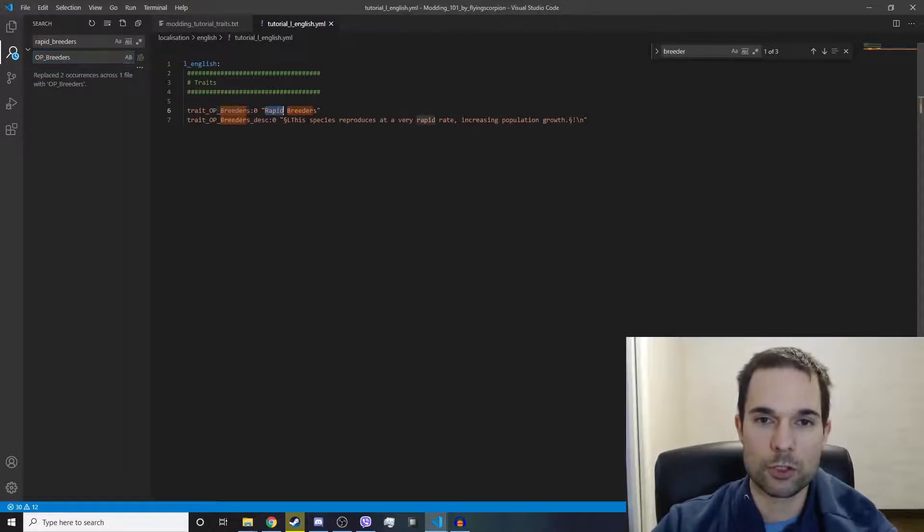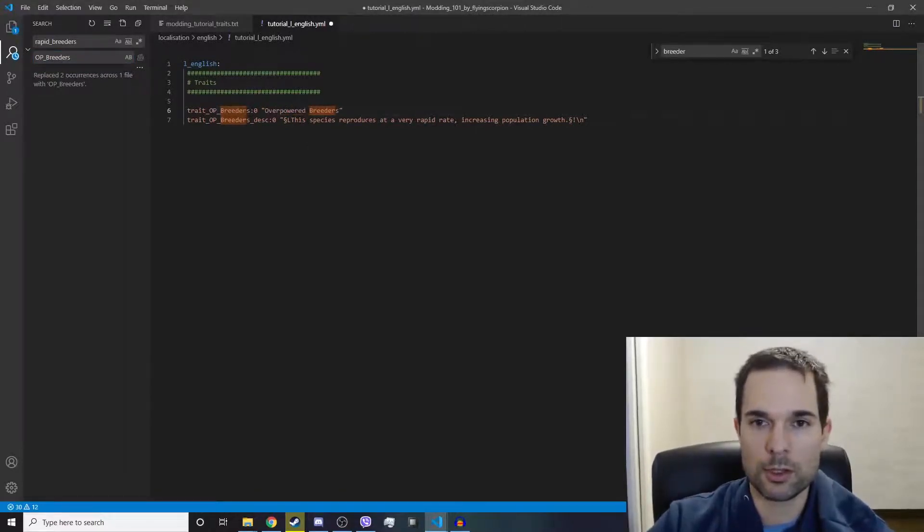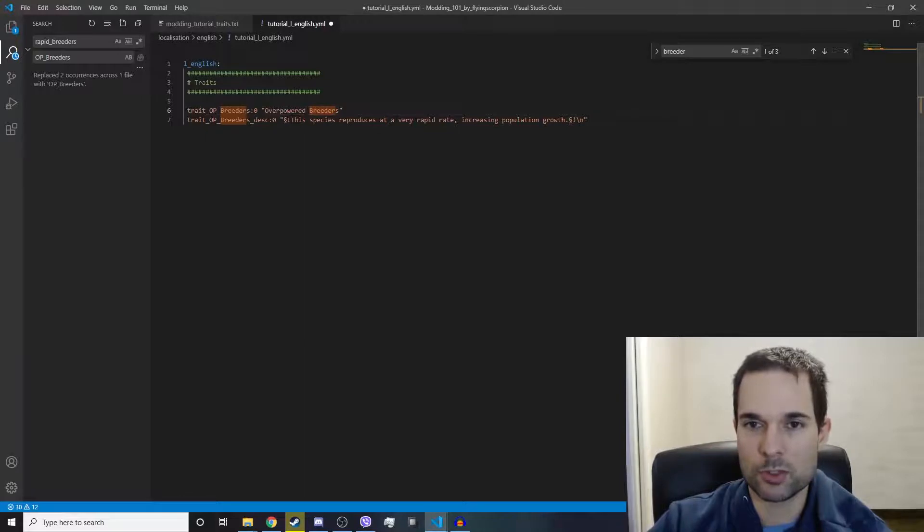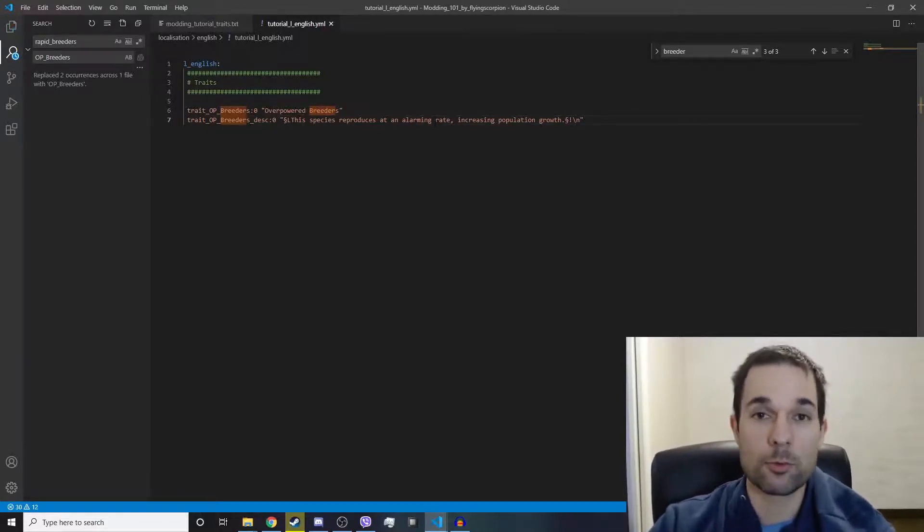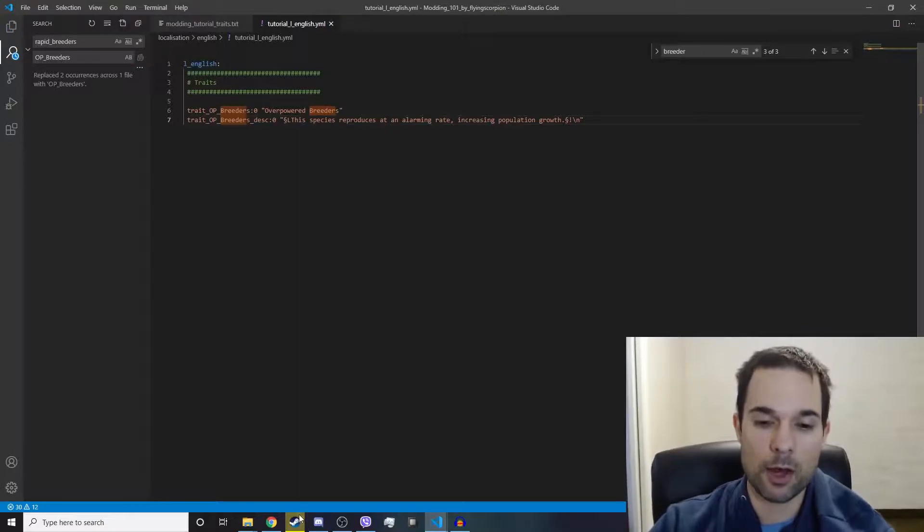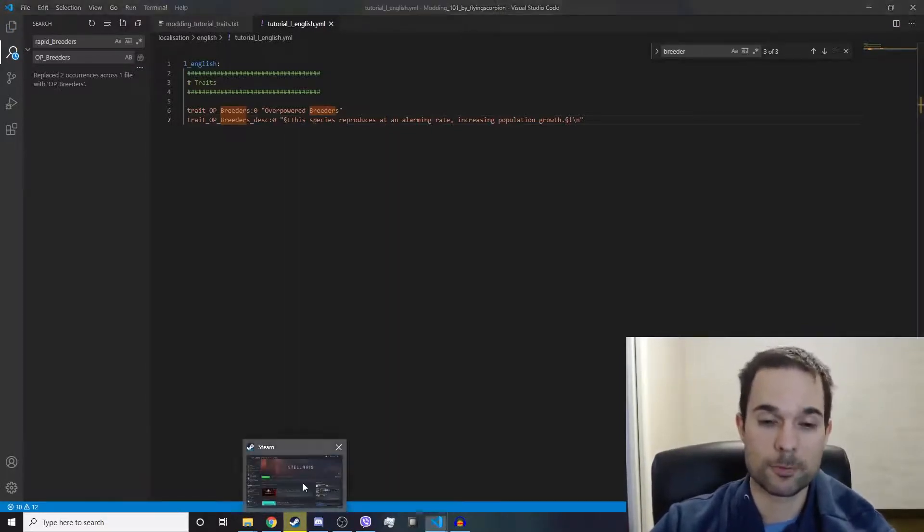Then we're going to change this to say overpowered, and then we're going to say this species reproduces at an alarming rate. Then we're going to save the file, and now let's test it out in the game and see if it works.